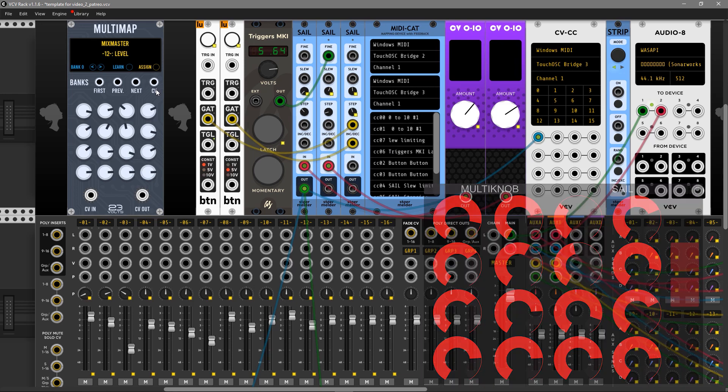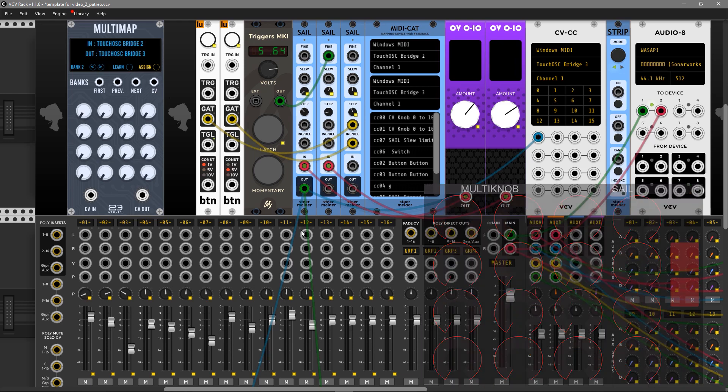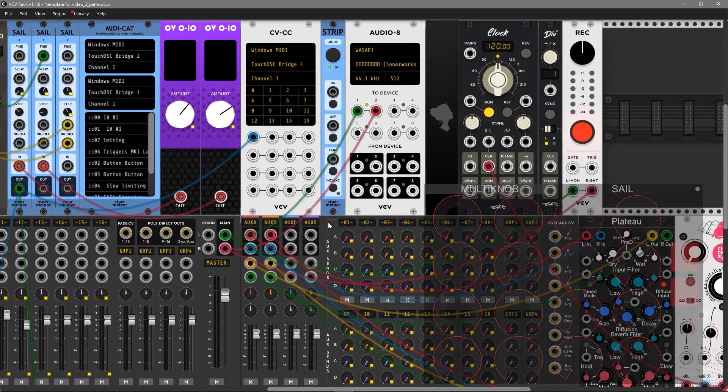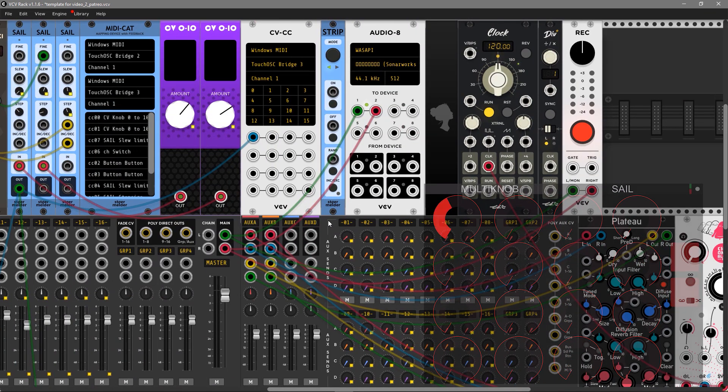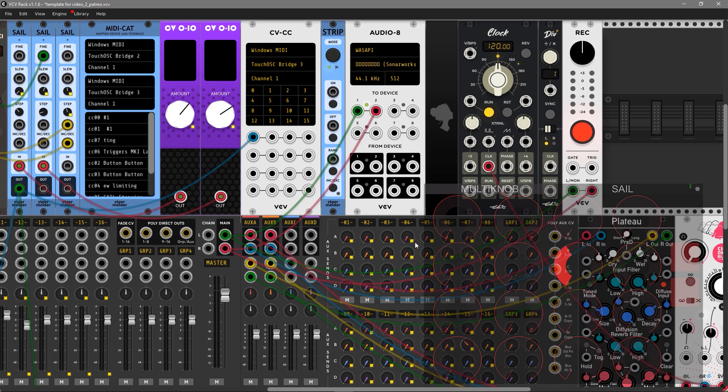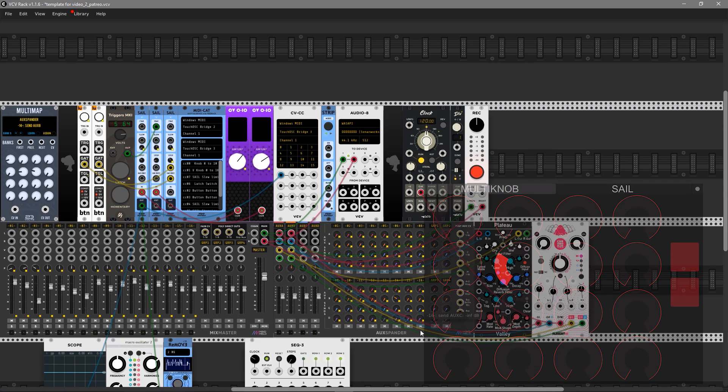I also mapped sends, four by four matrix here, like that.